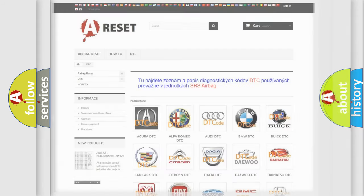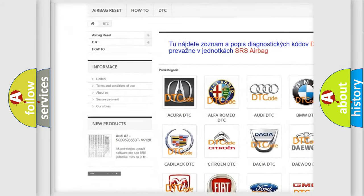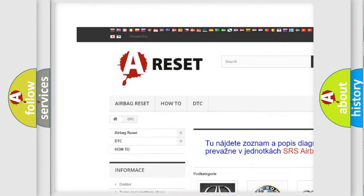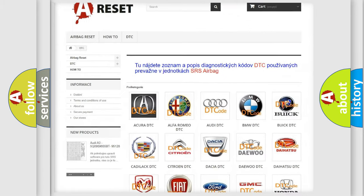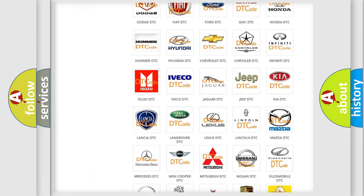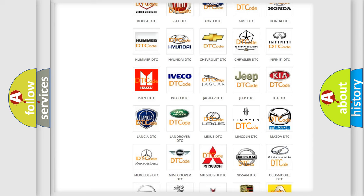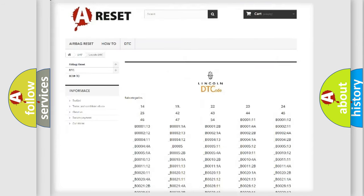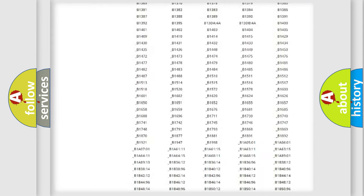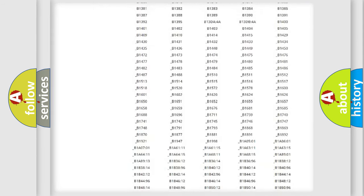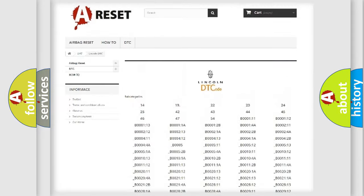Our website airbagreset.sk produces useful videos for you. You do not have to go through the OBD2 protocol anymore to know how to troubleshoot any car breakdown. You will find all the diagnostic codes that can be diagnosed in a link and vehicles.